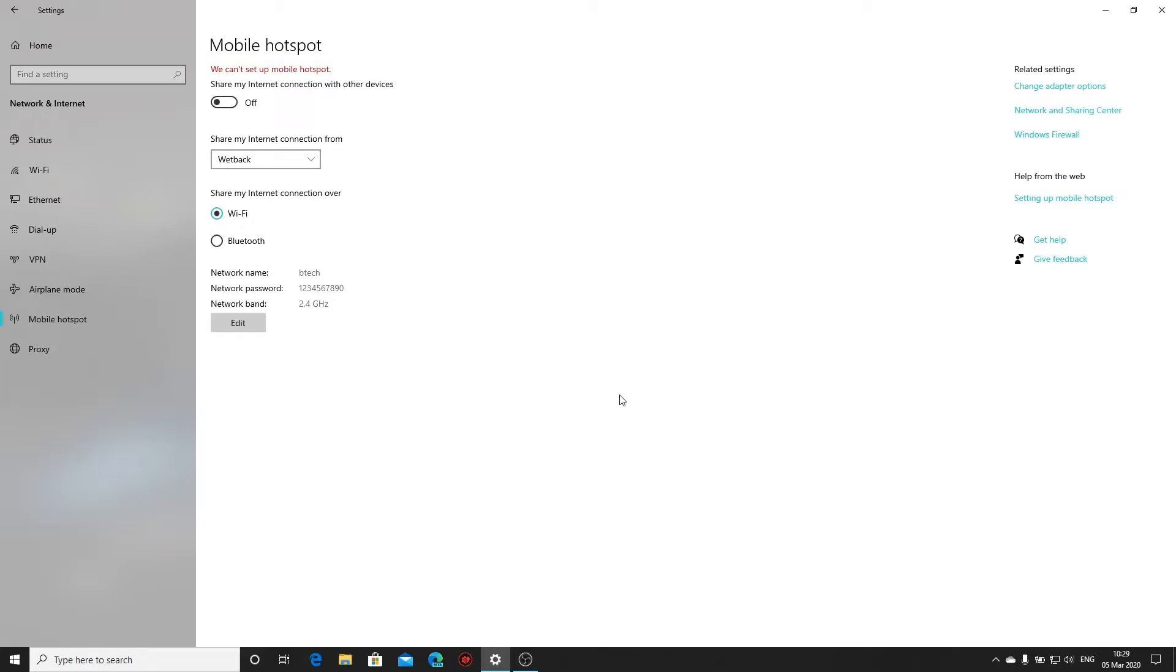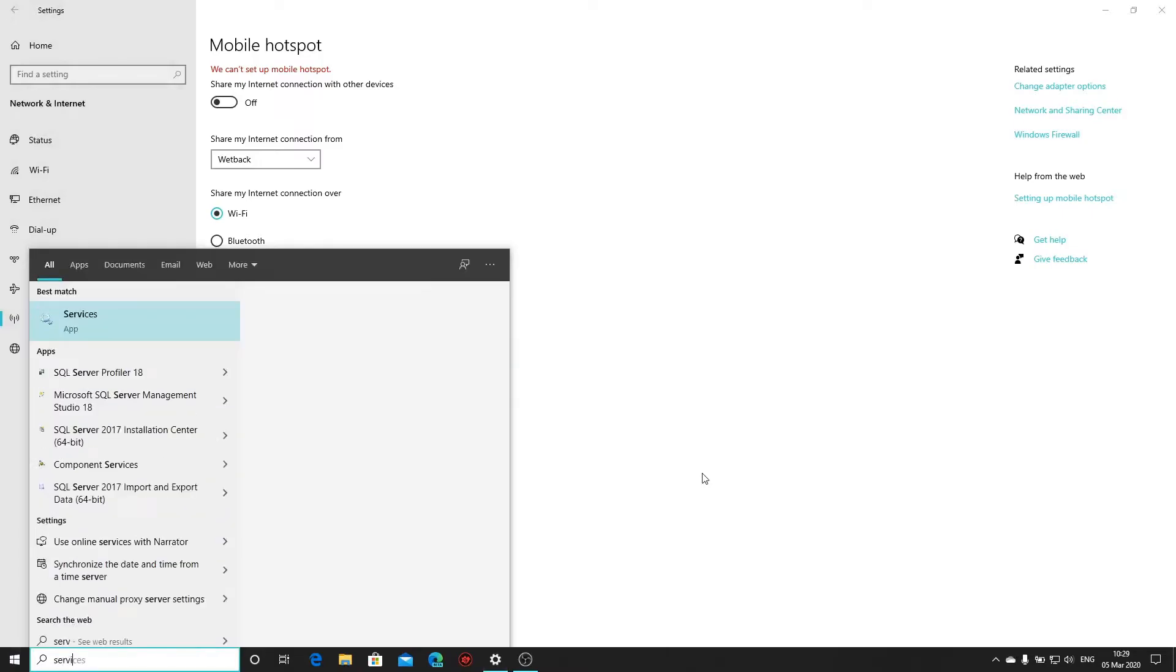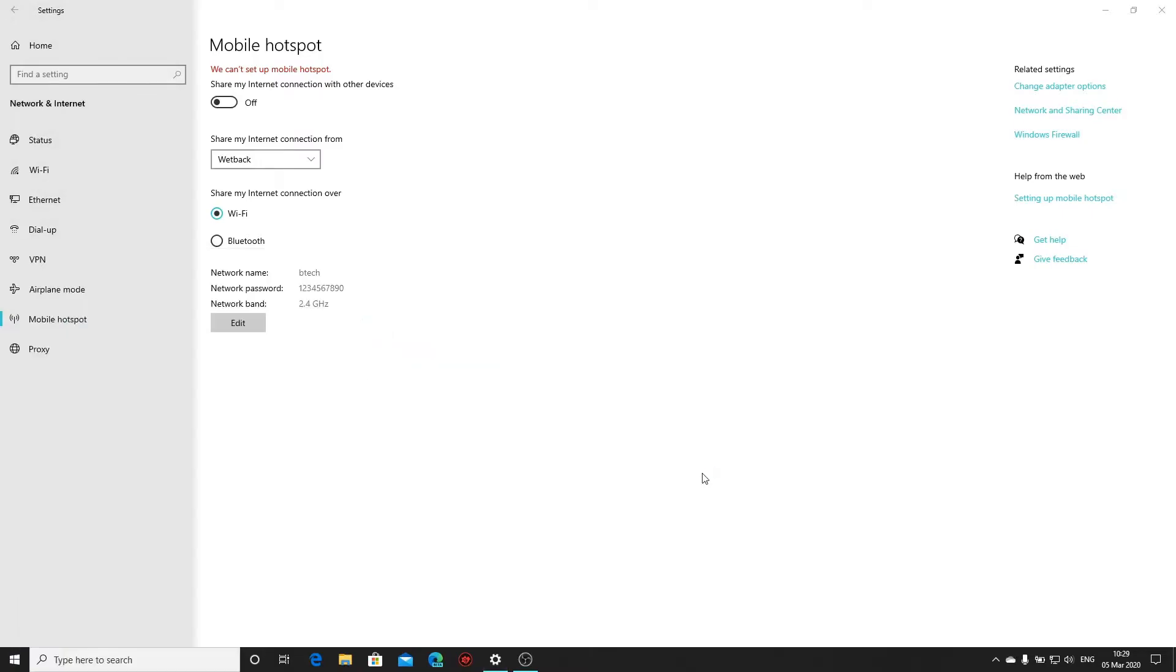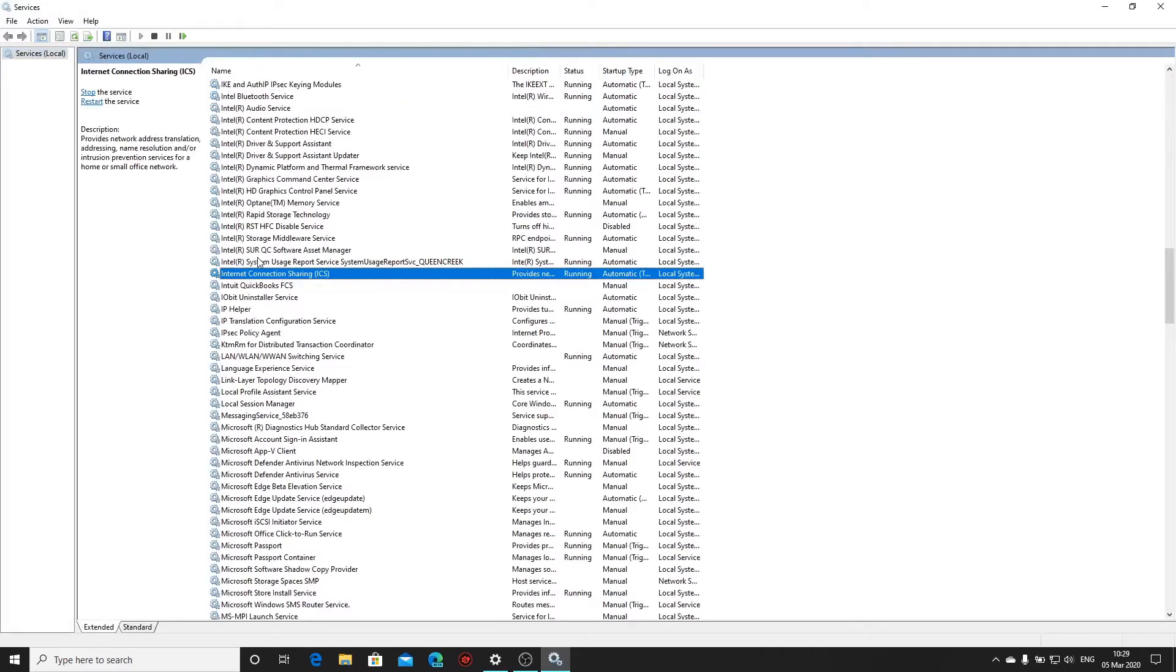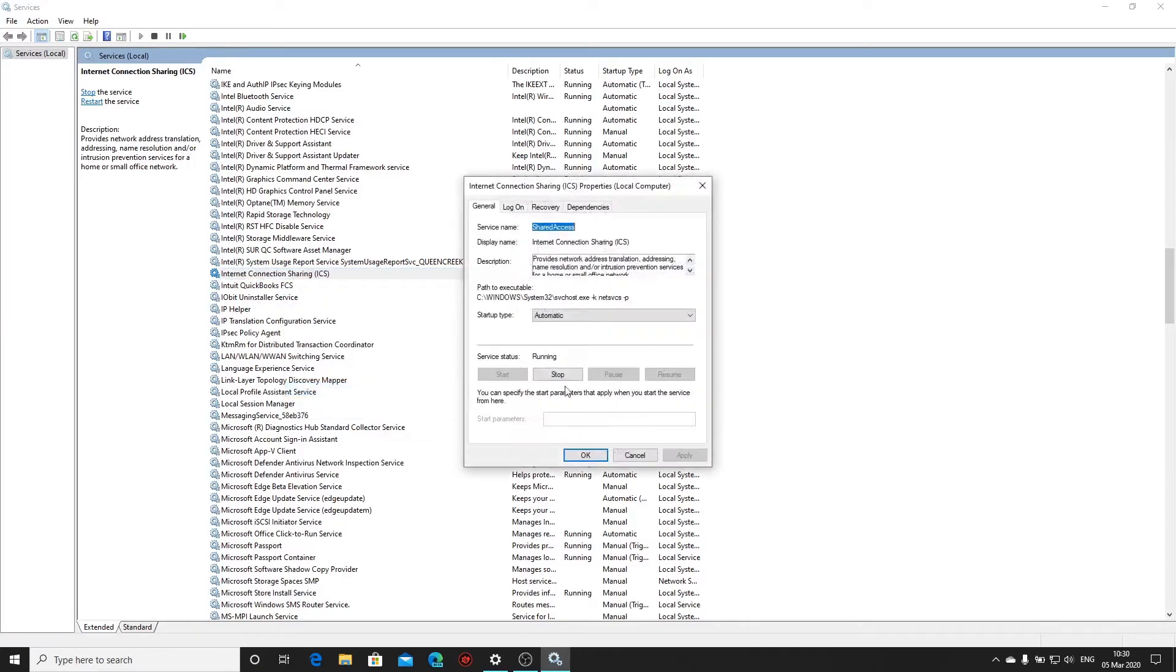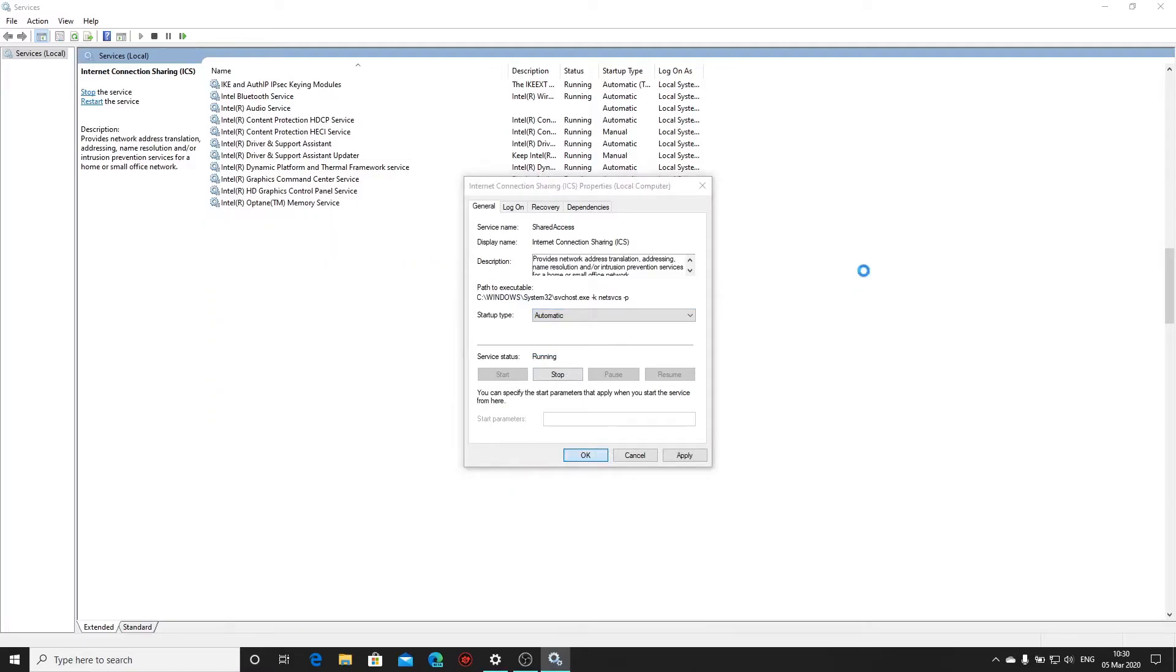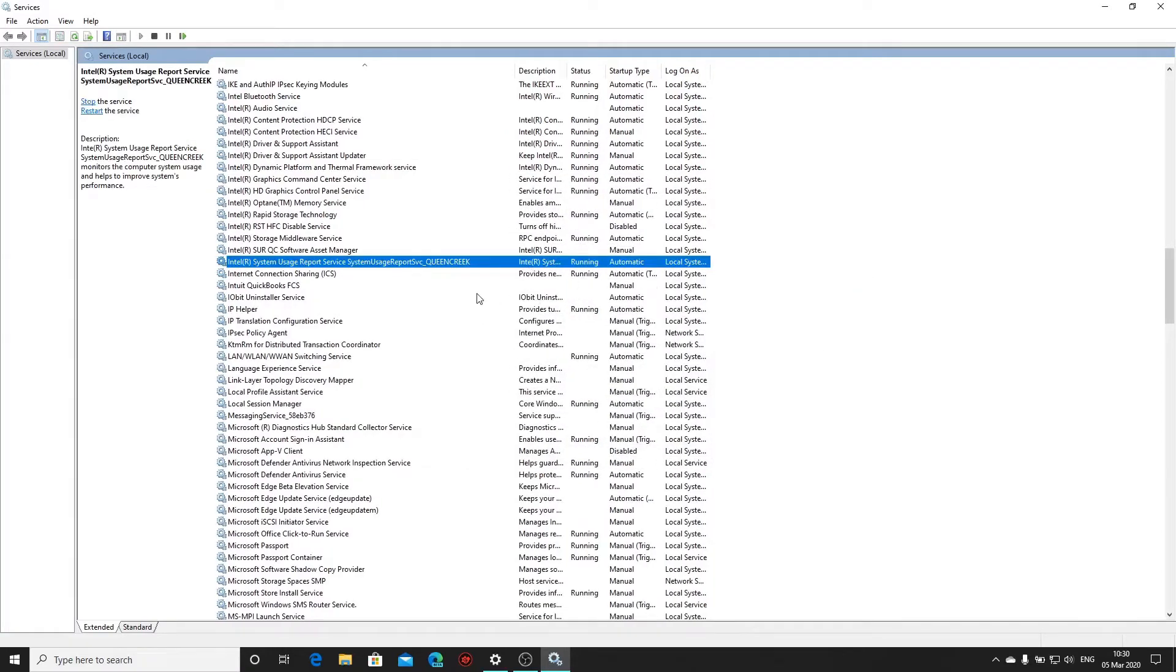Okay so here's how I fix this. Firstly we go to the start menu then we type in services, press enter. Now you're going to be looking for internet connection sharing or ICS. Right click it, say properties. Make sure it's on automatic and make sure it's been started. Say okay, close this.